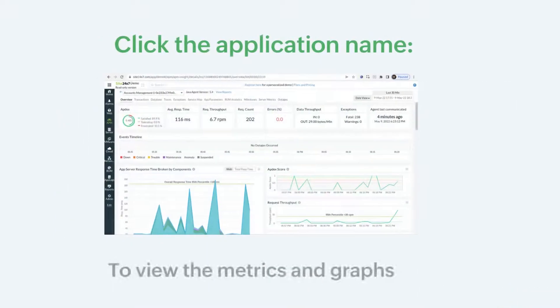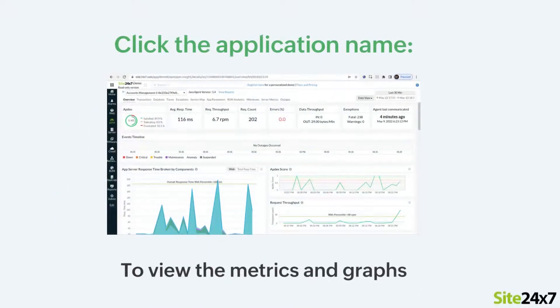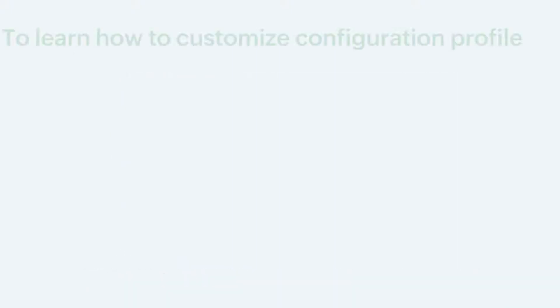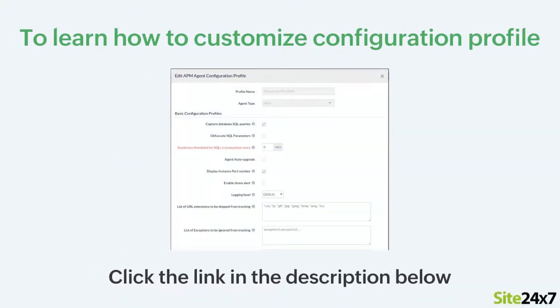If you click on the application name, you can view the metrics and the corresponding graphs. If you want to fine-tune your application monitoring, modify the APMNZ configuration profile. To learn how to customize the configuration profile, please click the link in the description below.